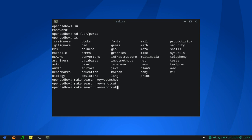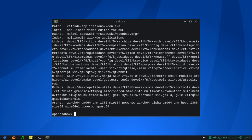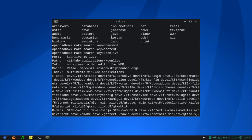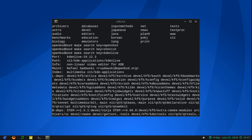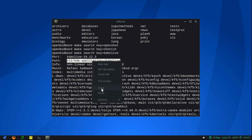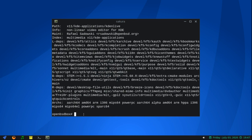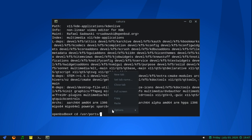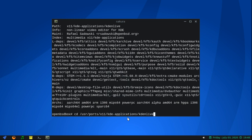Let's try 'olive'. Now let's try 'kdenlive'. Aha! So we do have kdenlive. Hooray! And here it is right here in x11 — see the x11 right up here, that's the port that it's in. KDE applications, kdenlive. So let me cd into that.